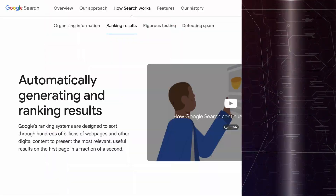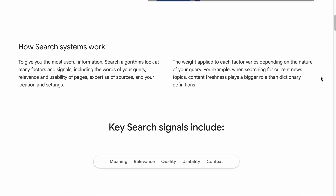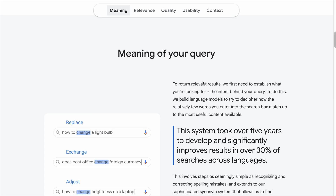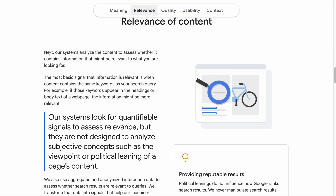Having keywords in strategic locations increases the chance of search engines taking notice of your content. Google assesses the search query to understand its meaning, and then analyzes the content to see if it contains the same keyword as the search query. If your content contains the keywords people are searching for, it will be considered in the search results. However, we are not going back to the days of stuffing the same keywords to rank — those are spammy tactics.